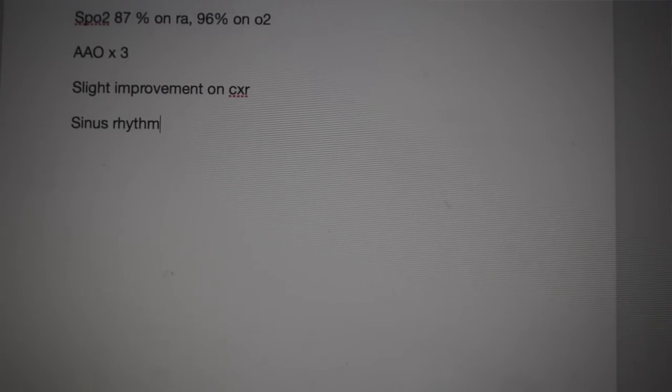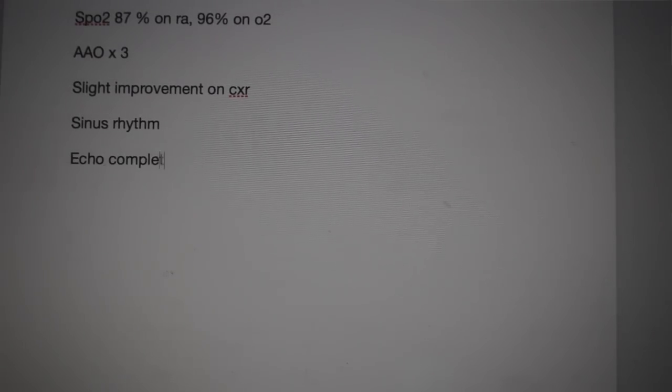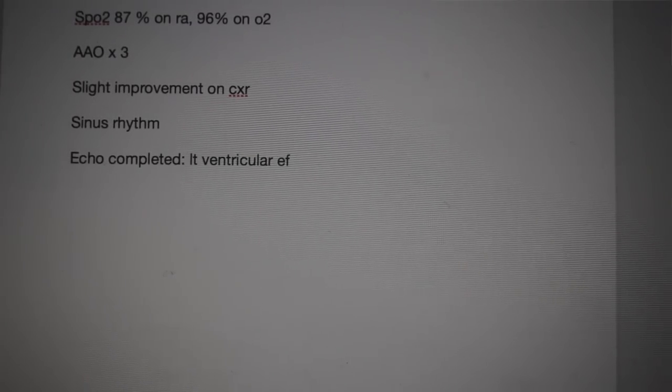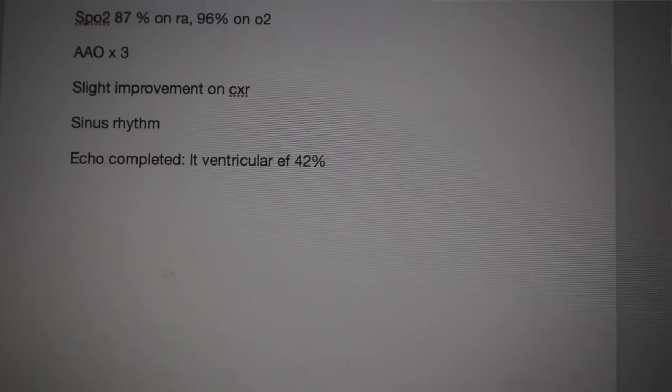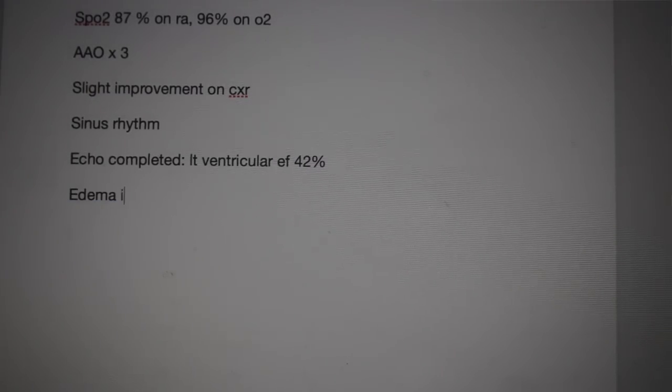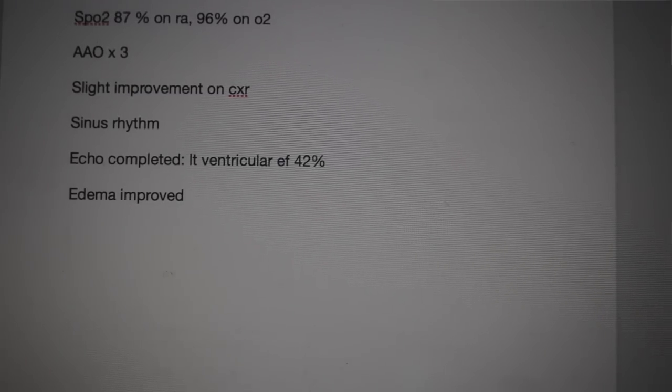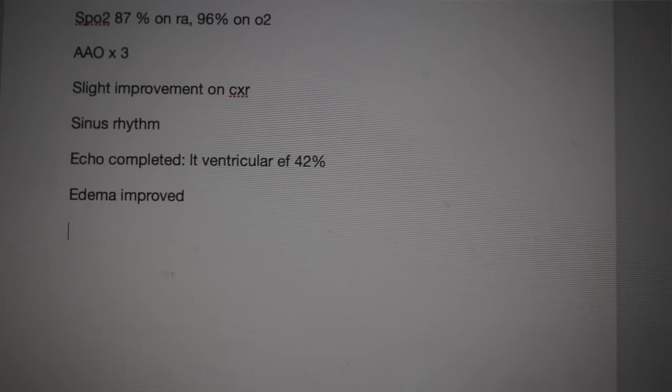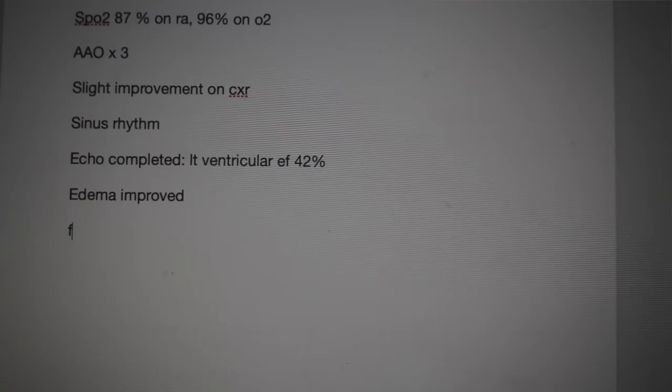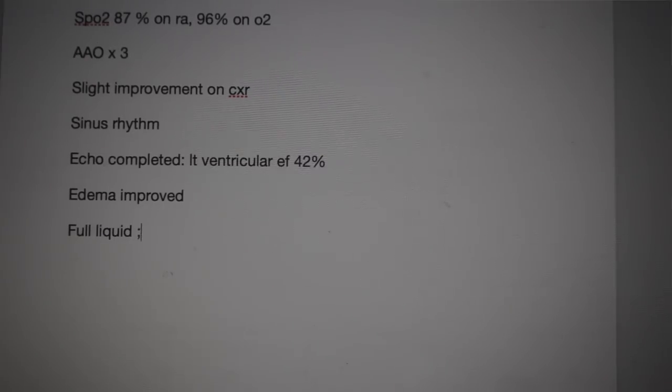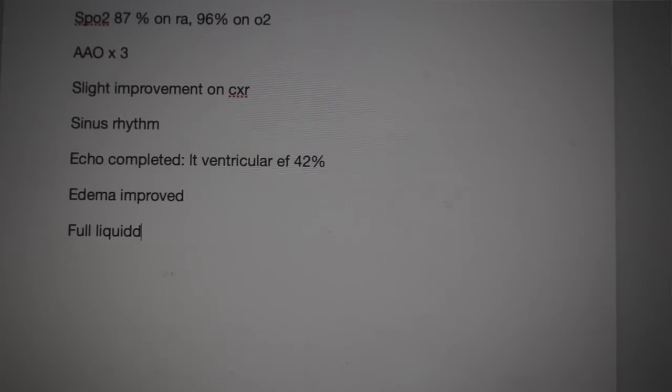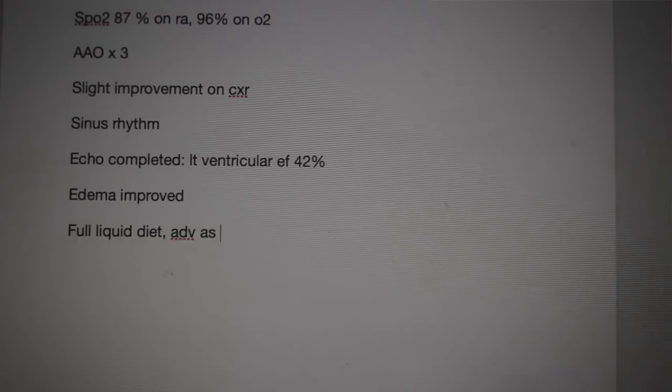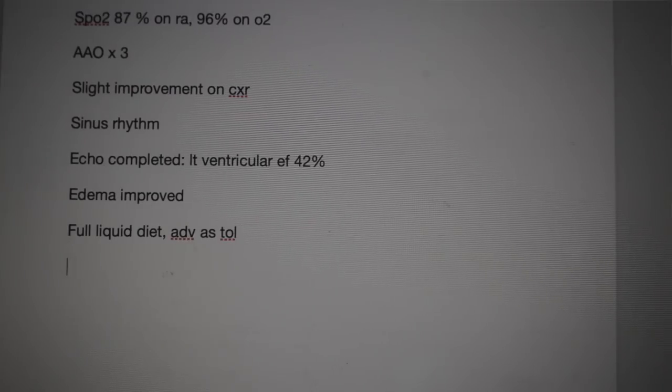He is now A and O times 3. There is slight improvement on his chest x-ray. He is currently in sinus rhythm. An echo was performed, revealing a left ventricular ejection fraction of 42%. His edema is slightly improved. The patient has been started on a full liquid diet. Advance as tolerated. The patient is stable for transfer to the telemetry unit.